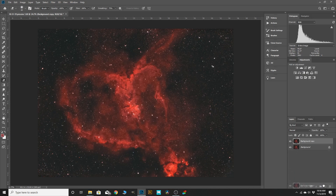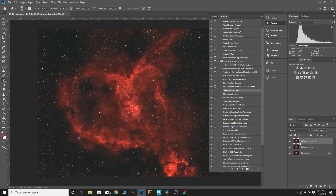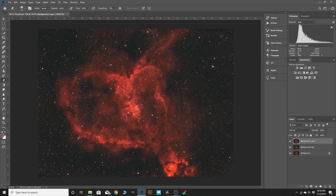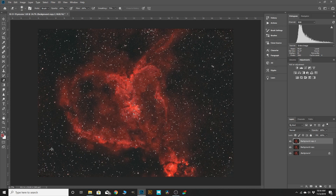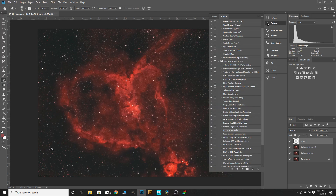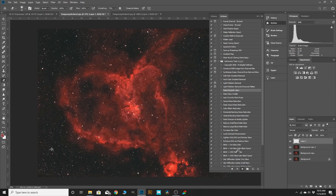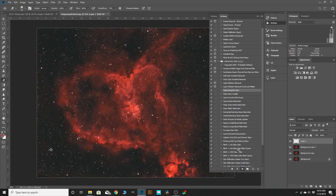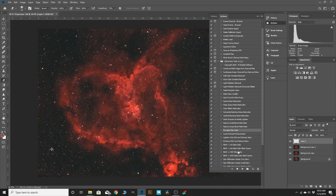Take that selection and hit Ctrl+J so the action is not touching any of the nebula — it's just working on the stars. Come in here and run the Increase Star Color action. You can see it's already doing its own mask, but because we've pulled that selection out, we're really protecting our nebula.